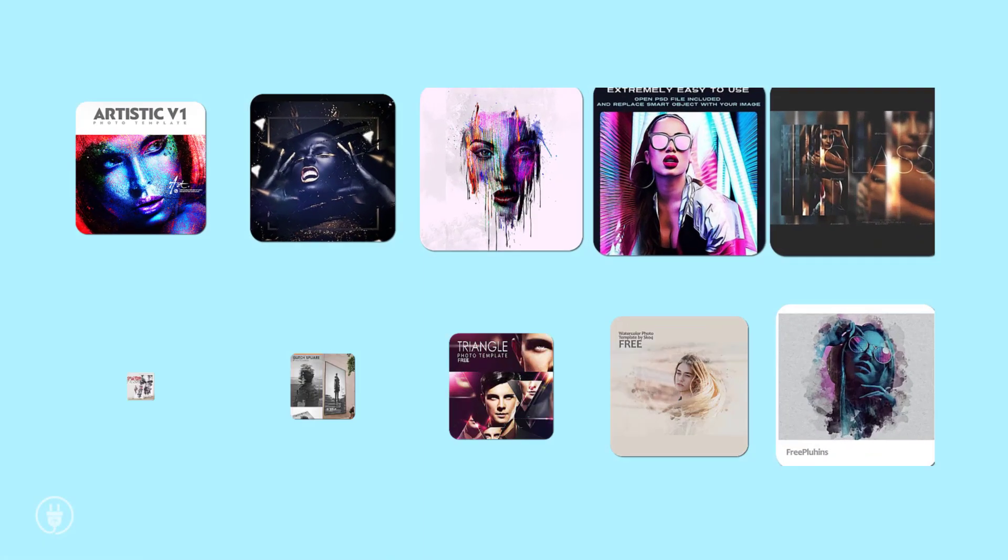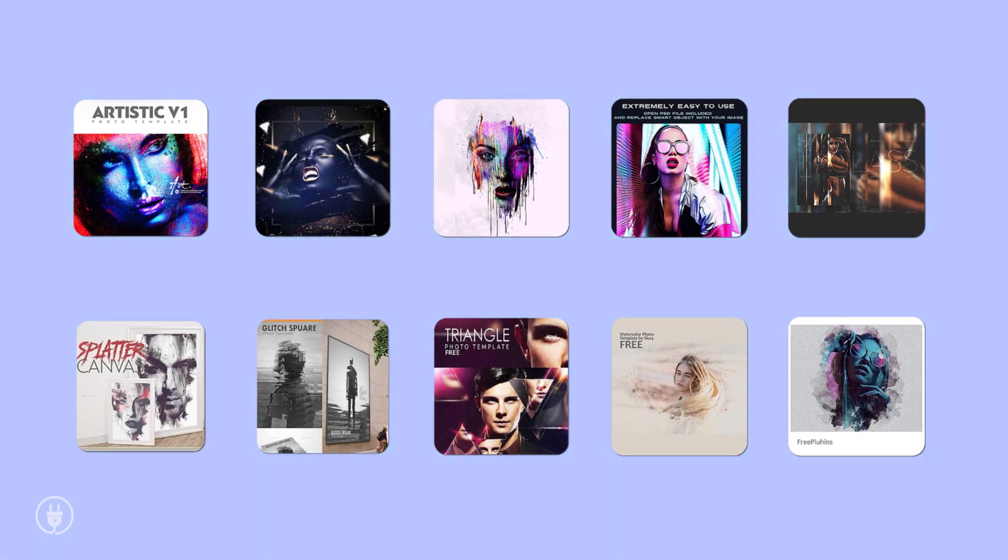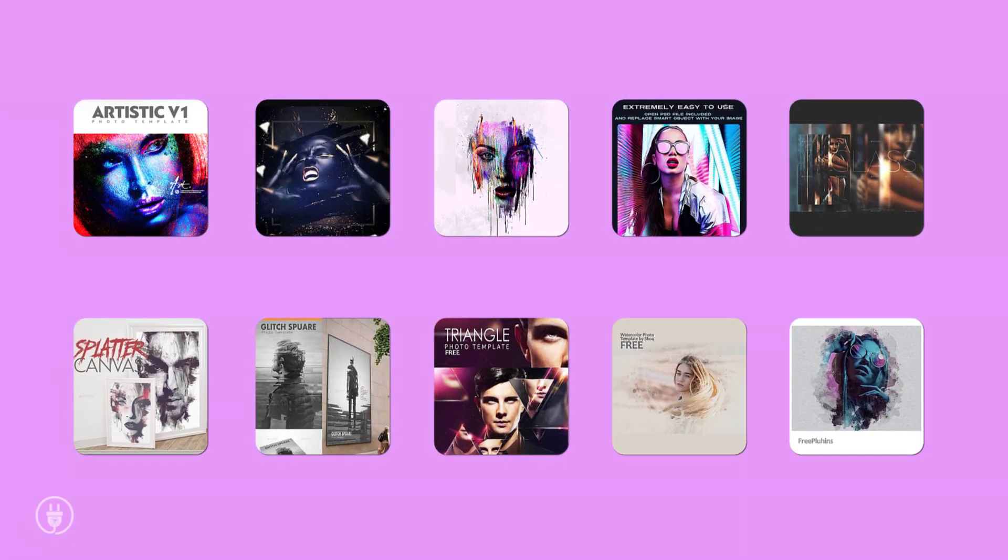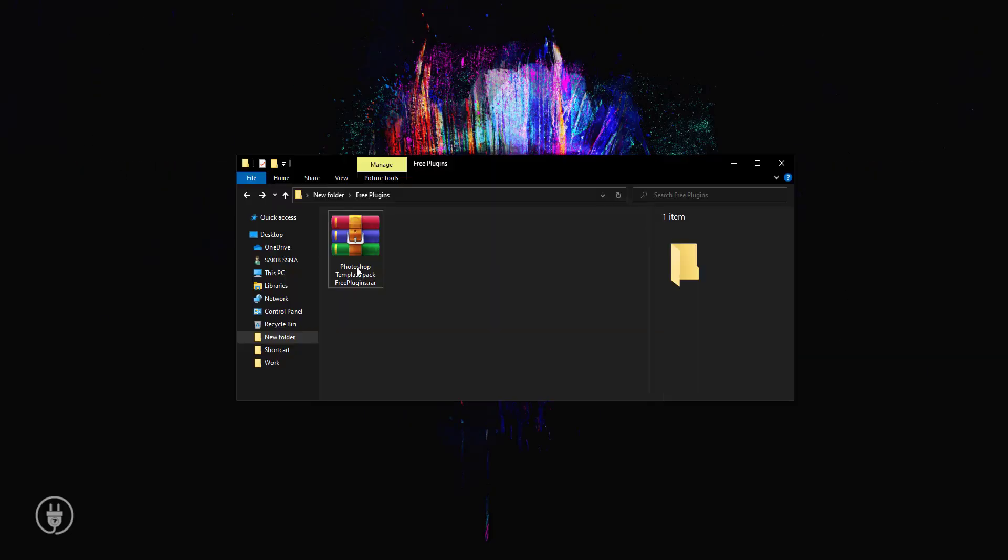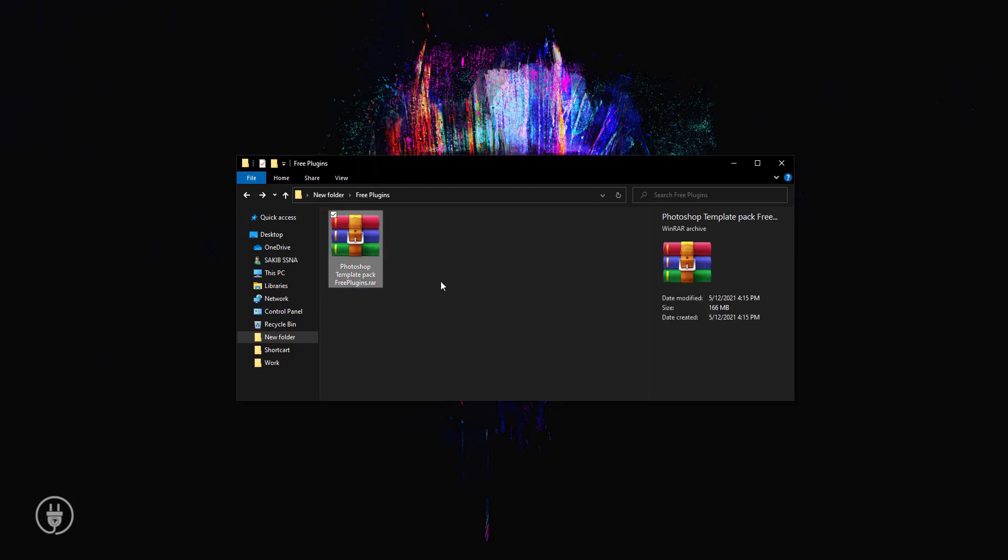Hey guys, today I will share with you this 10 Adobe Photoshop template pack. These templates you can use in any version of Photoshop. This is a RAR file, and you can download it using the link in the description. It's free.